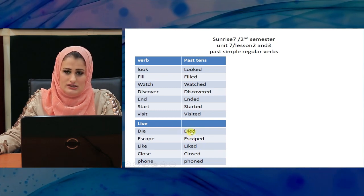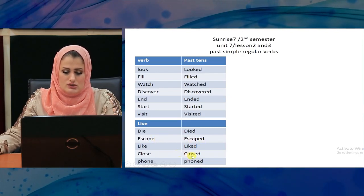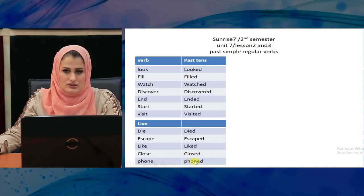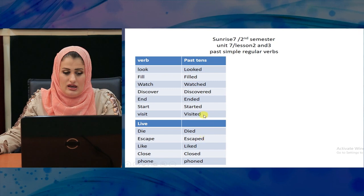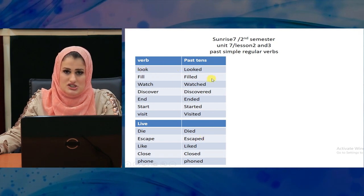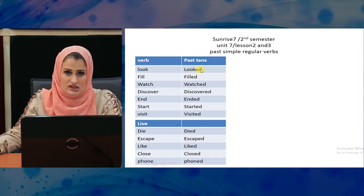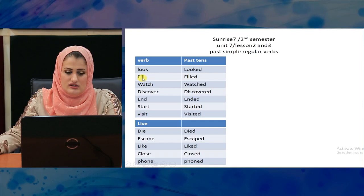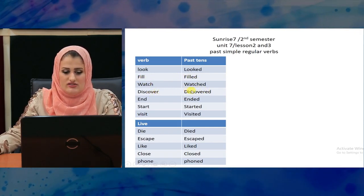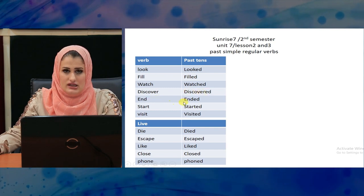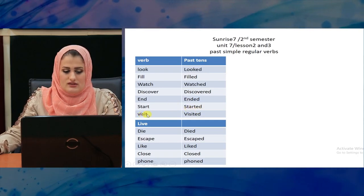Die — died. Escaped. Plant. Bodies. Found — found. Feel — filled. Watch — watched. Discover — discovered. End — ended. Start — started. Visit — visited.